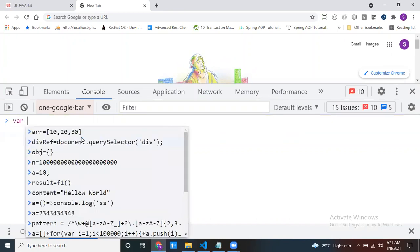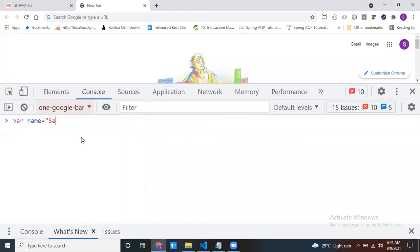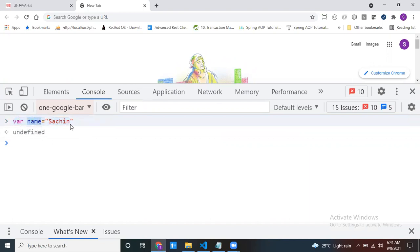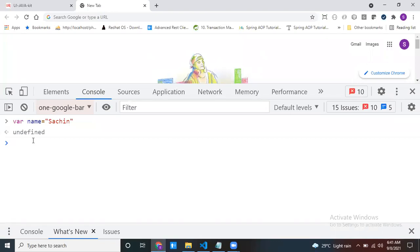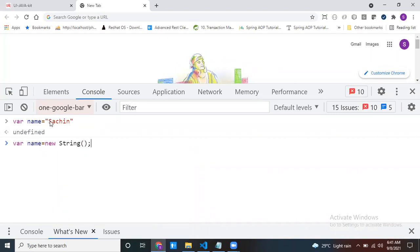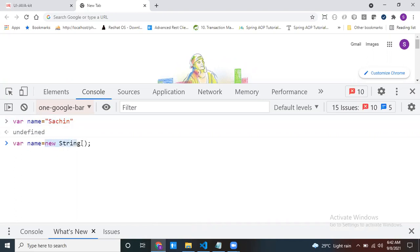Just create one string — let's say 'a' equals some value, which is my string. Whenever you create a string with a variable, internally what happens is an object is created for the String class, passing this particular value as the initial data. Once you create an object for a class, using that object you can call whatever methods are there inside that class.